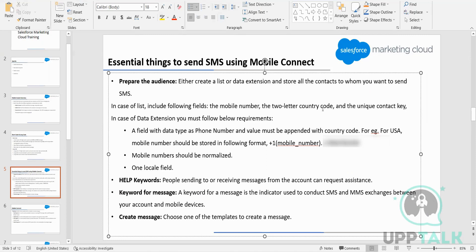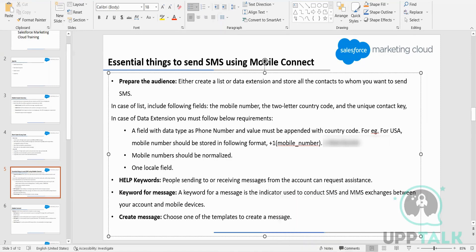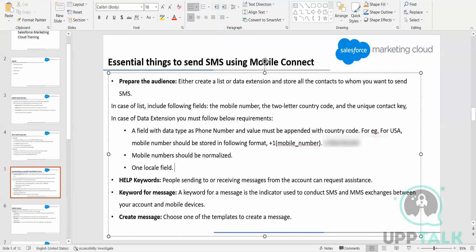In case of a list, these three fields are required: mobile number, country code, and contact key. In case of a data extension, phone number and the locale field are required. Locale tells about the region — for USA the locale is en-US, for India it is hi-IN. Similarly, we have a locale for each country.